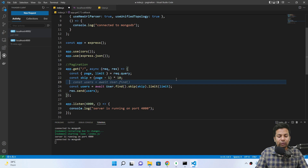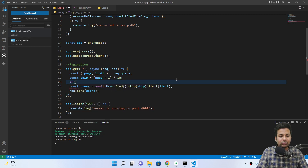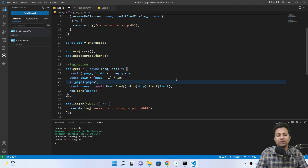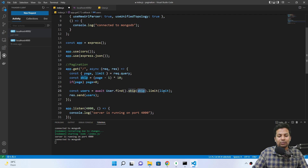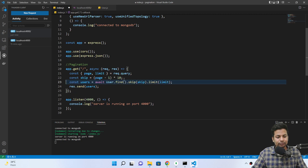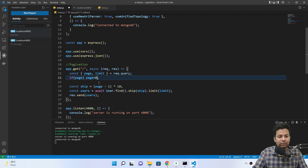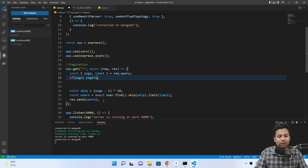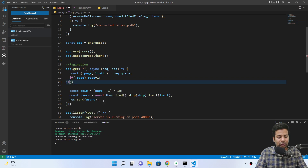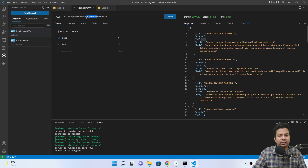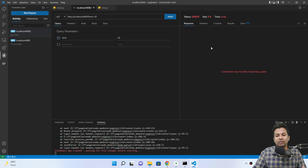Now suppose the user is not sending page and limit — what do we do? We assume defaults. If there is no page value, page defaults to one. If someone is not sending the limit, limit defaults to 10. If someone doesn't send the page but does send a limit, we assume page is one.